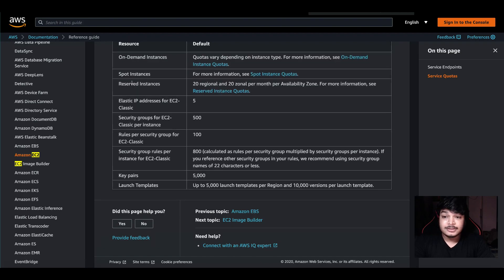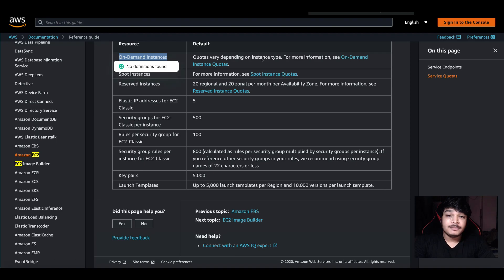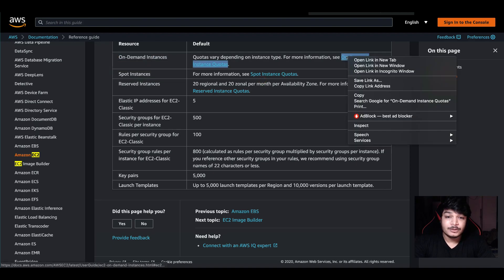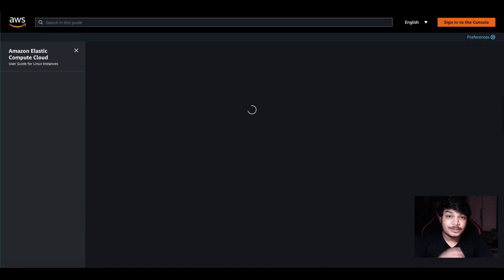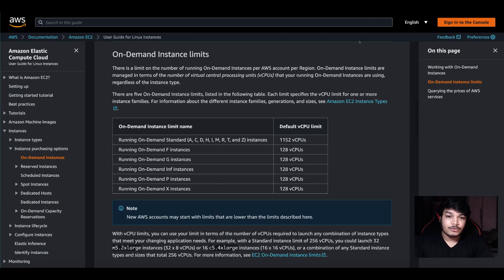For on-demand instances, quota varies depending on instance type. I'm just showing you the instance quota as a good example — if you've never used it before, you will never get to know about it.